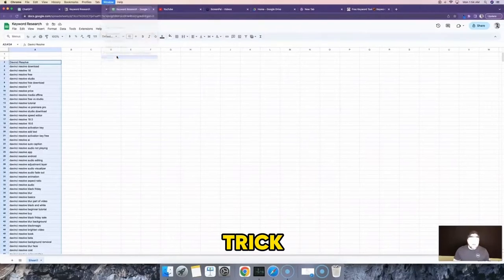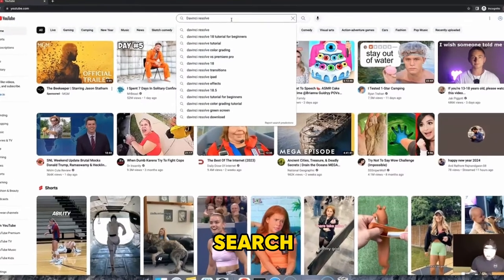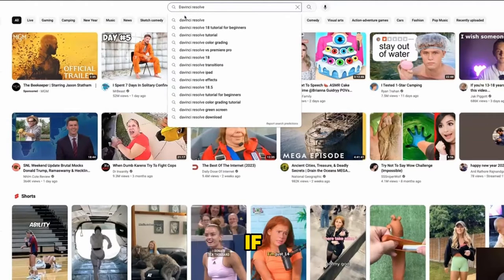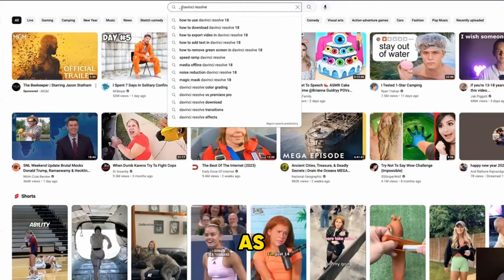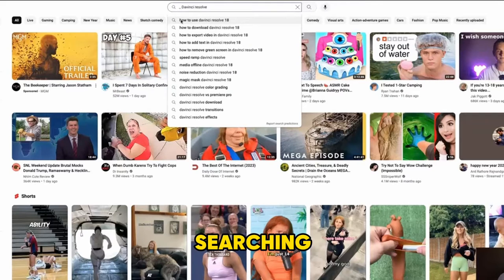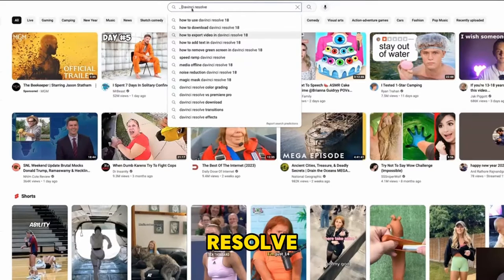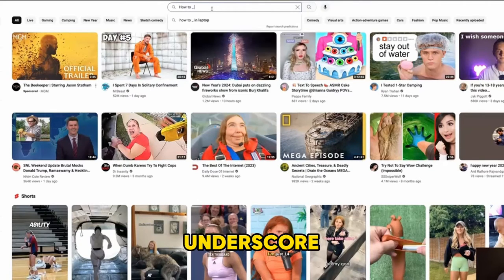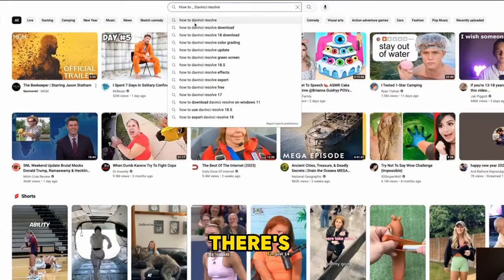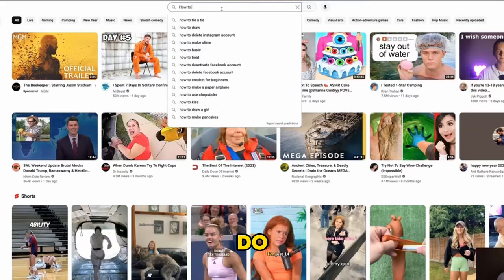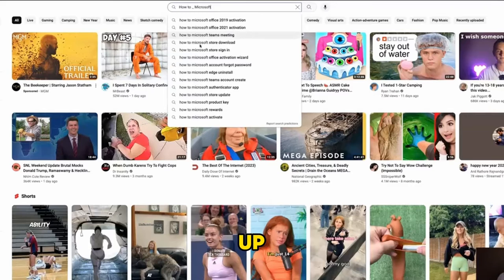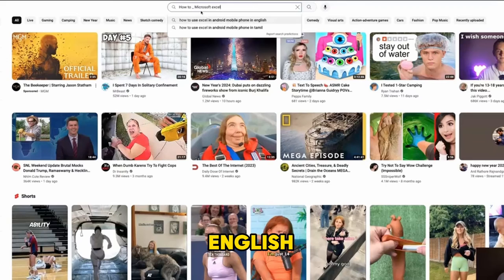Another neat trick is using an underscore as a search operator in YouTube. If I put an underscore before "DaVinci Resolve," it acts like a fill-in-the-blank placeholder — showing keywords that come before "DaVinci Resolve," like "how to use DaVinci Resolve" or "how to download DaVinci Resolve." I can also do "how to underscore DaVinci Resolve" to find what goes in between, effectively using it as a wildcard to get even more keyword ideas.